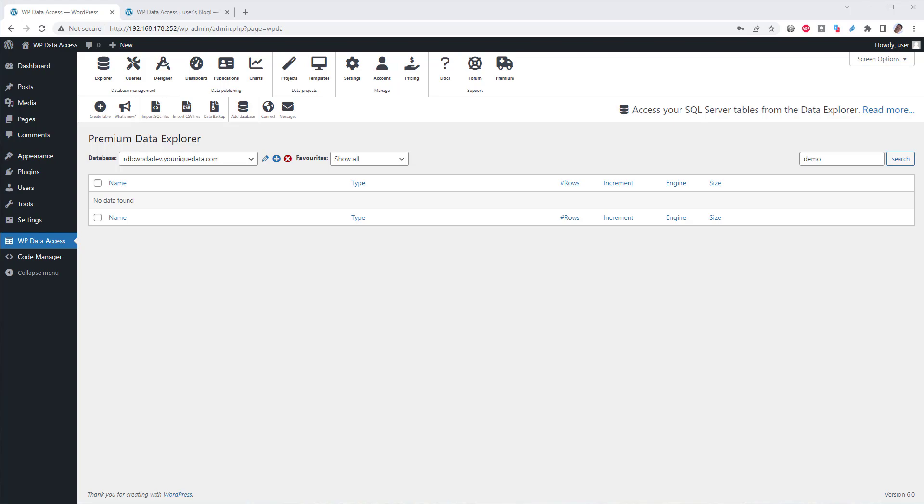In this video tutorial, I will demonstrate how you can use the Remote Connection Wizard to connect to SQL Server. I presume you have already installed the plugin and enabled the premium data service on your WordPress server. Let's get started.